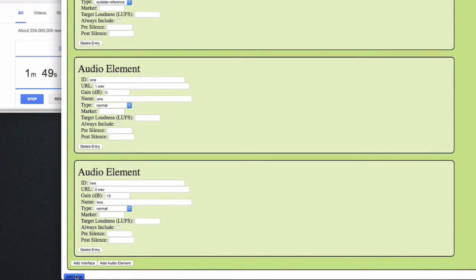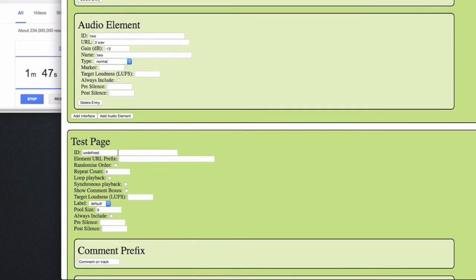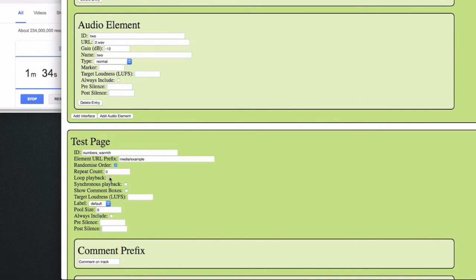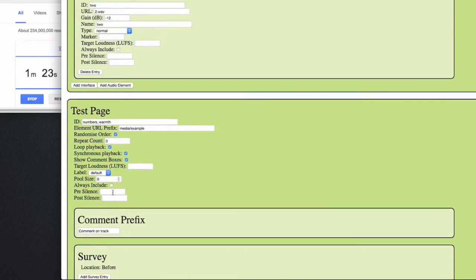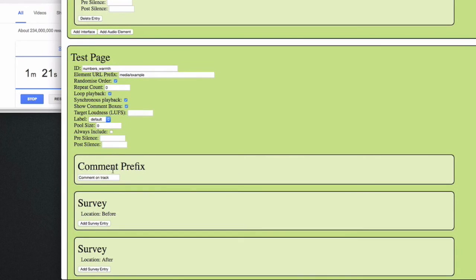Then we can make a second page — obviously you can make as many pages as you like. Here the question will be which number is the warmest. We can still use the same folder, randomize the order as per good practices, and loop the playback and have them play in sync, so that if you skip to the next audio file it actually goes to the corresponding position. This time we'll use comment boxes as well, and give them a customized prefix, for instance 'comment on stimulus'.